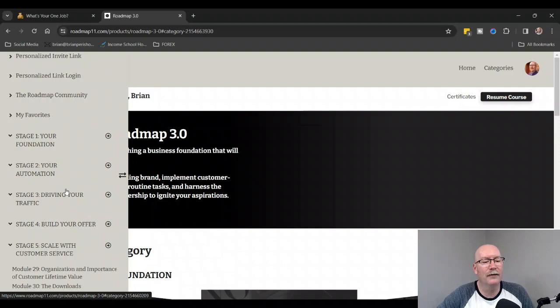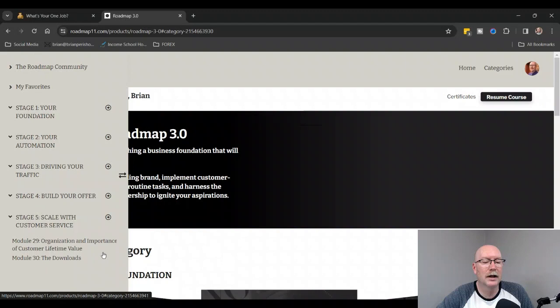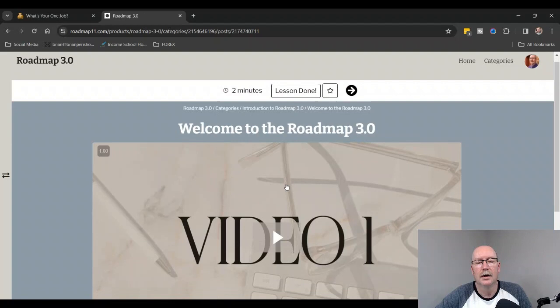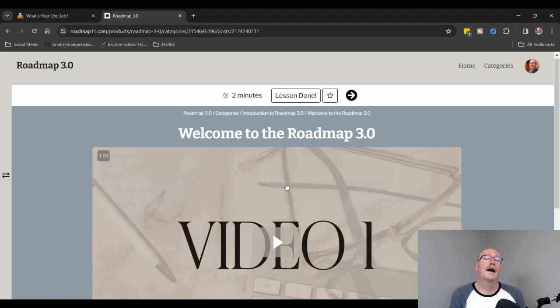Stage number five is Scale with Customer Service, Organization and Importance of Customer Lifetime Value, and the Downloads. We have a bunch of extra downloads for things that you can do here. It's done with videos, so you start right here, you click on each individual video, and it comes up. You would click on the video and then there would be your introductory video.